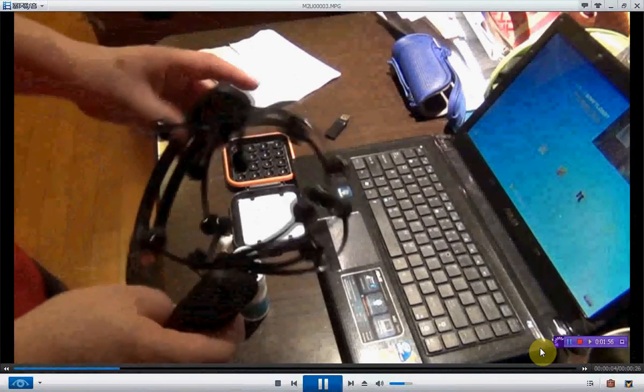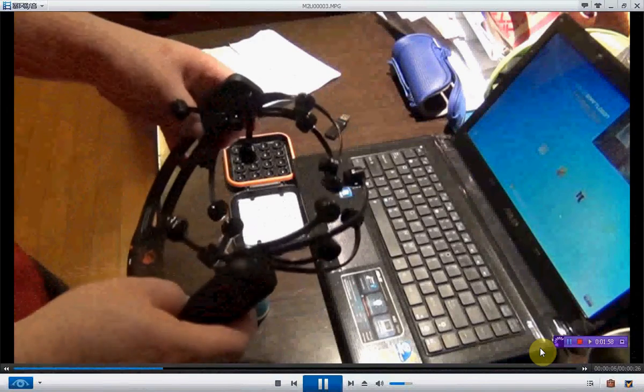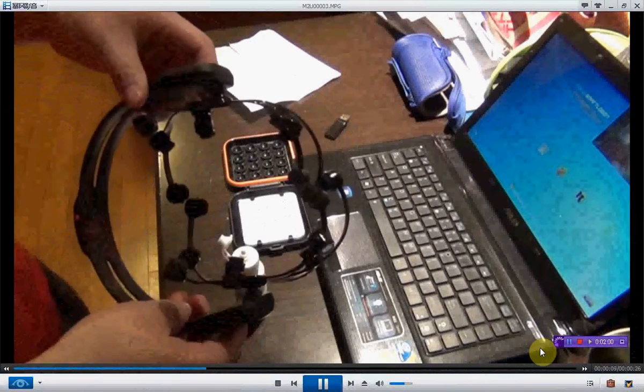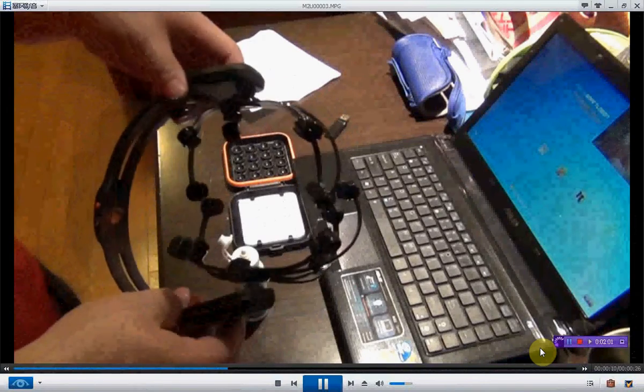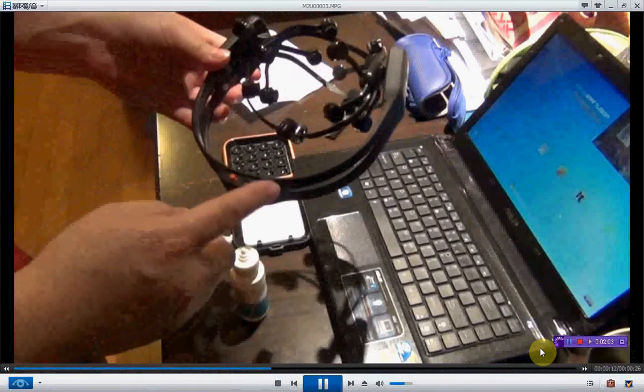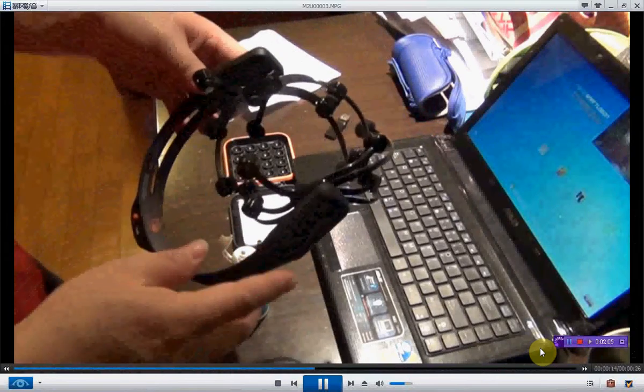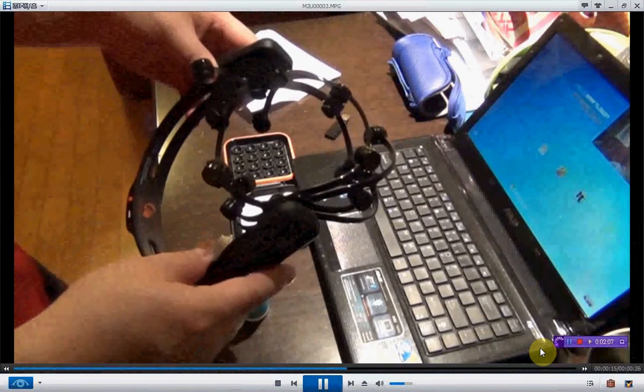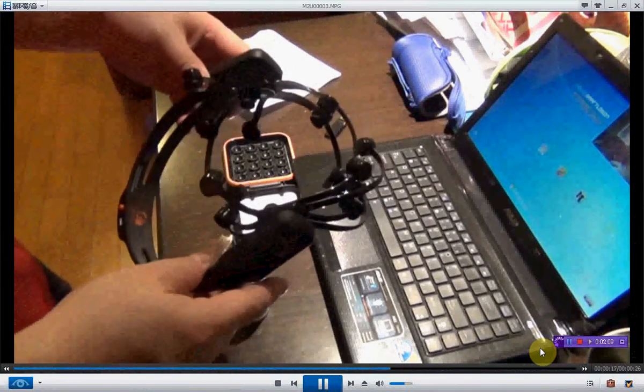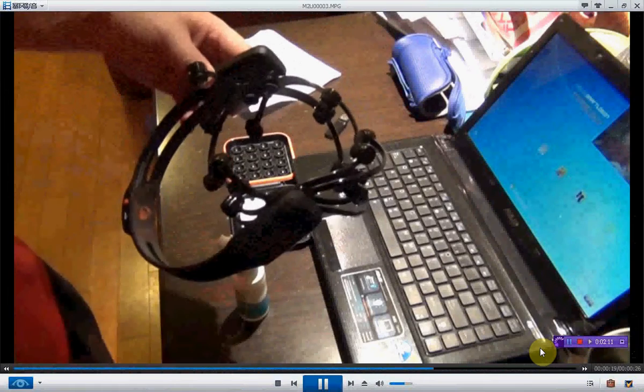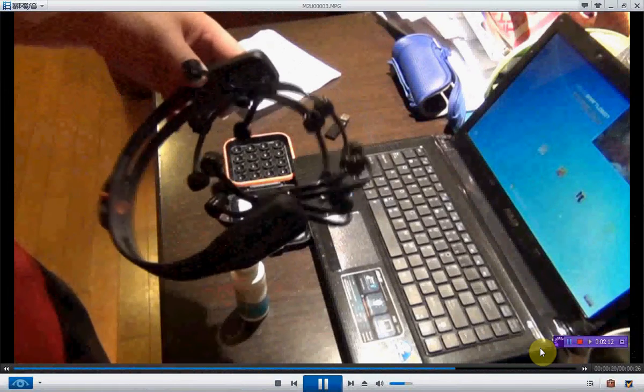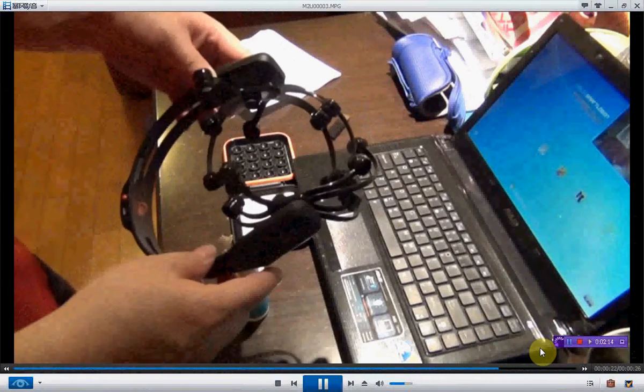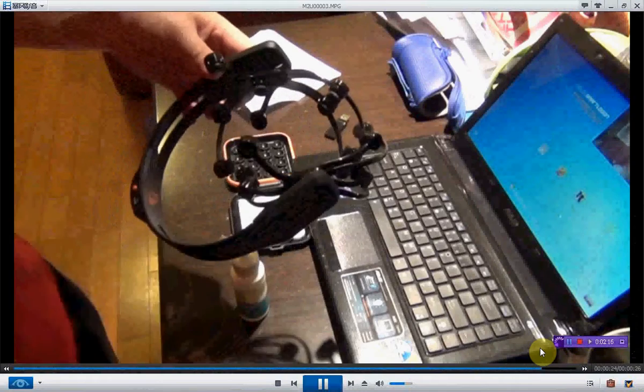Actually my feeling is the headset is like the very traditional EEG but with wireless connection. This is more convenient than the traditional one. Now, next step I will try to connect it with the computer.